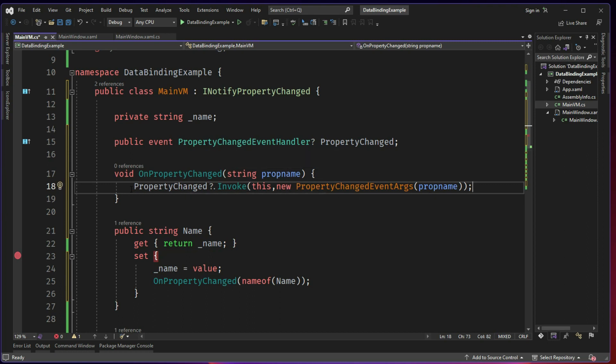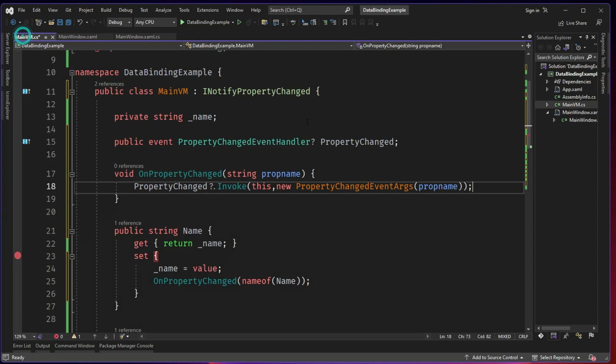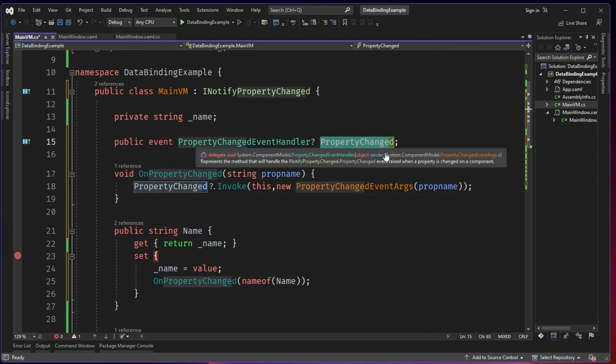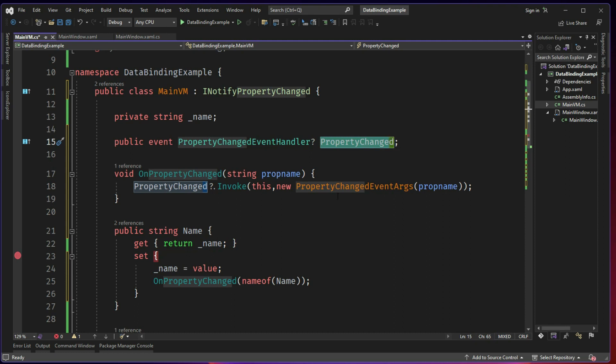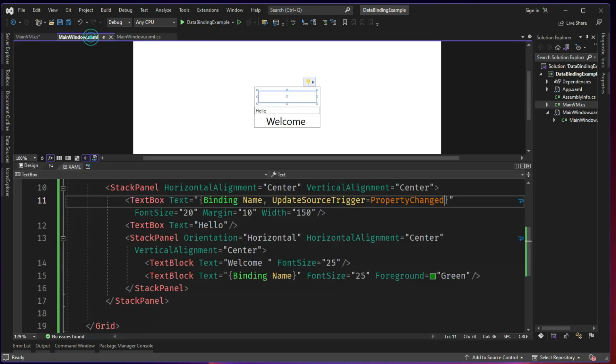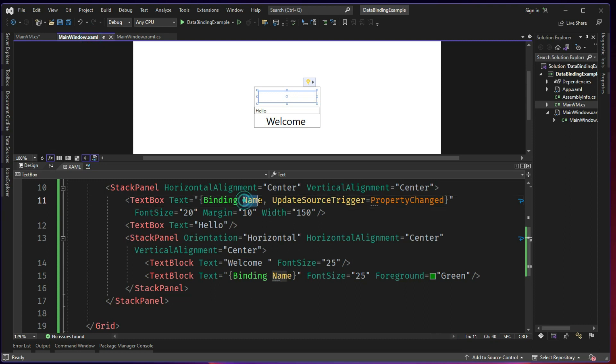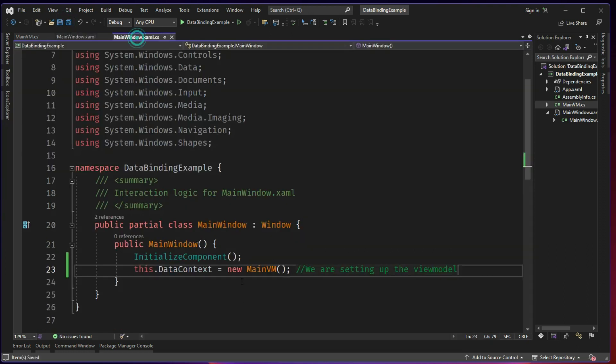So the moment this PropertyChanged is invoked, the UI or the WPF XAML will be subscribing to this PropertyChanged handler or event. And whenever this event is modified, it will be notified that the name property is changed. And then it will check the UI and see where the name is initiated. So the name is here, name is here and the name value will be updated.